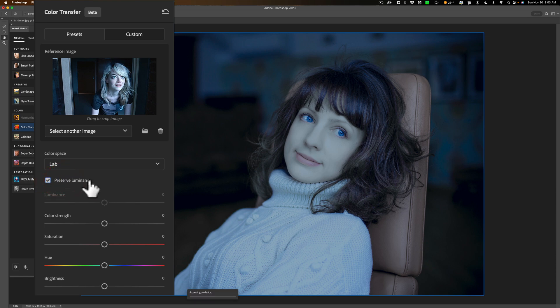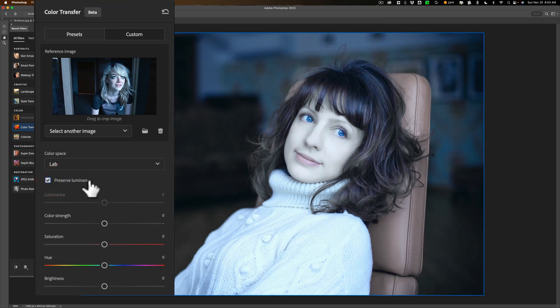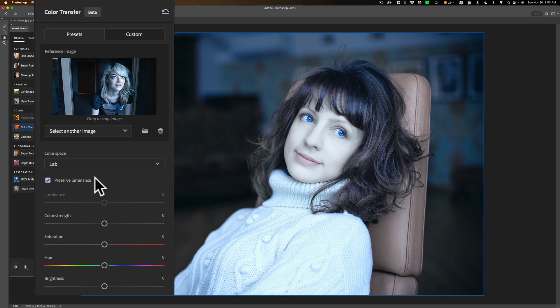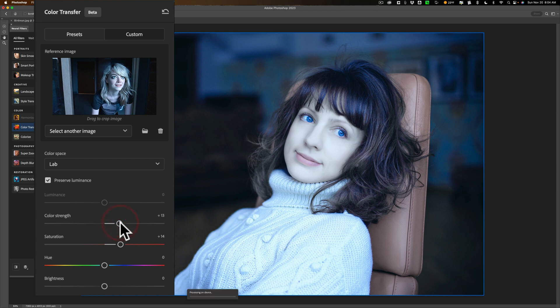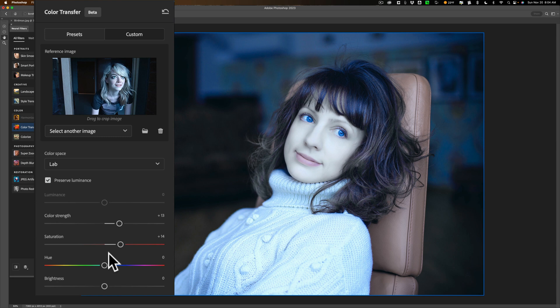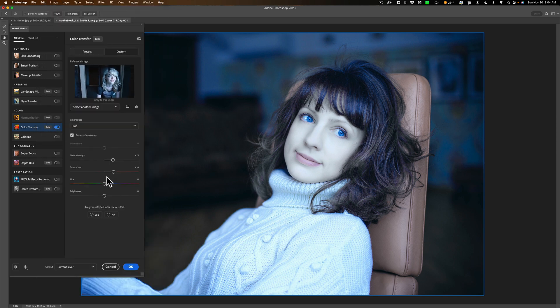Now you do have some sliders here. We could go down and maybe increase the saturation a little bit. Remember, every time you move a slider, you'll see at the bottom it's going to be Processing. It's going to add a little more color strength. You can see Processing. So it may take a little bit of time, depending on the speed of your computer, for it to actually apply these adjustments you do with these sliders.